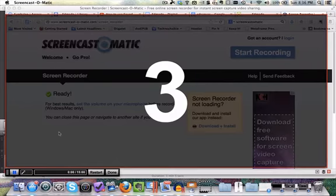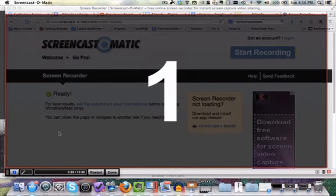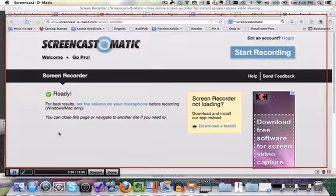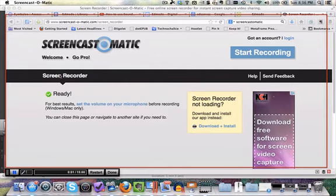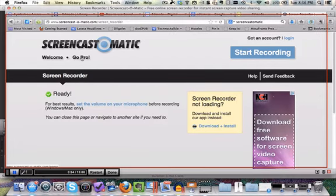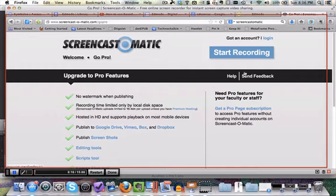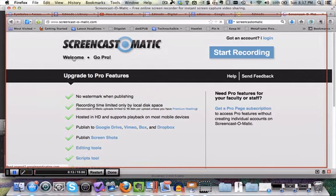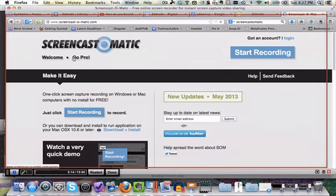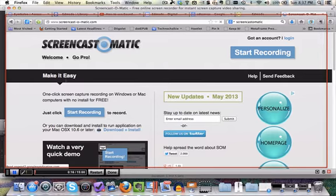So we hit Record, you get a countdown, and here we are recording. At the moment I'm just moving around, choosing some different options on the screen just to see what happens. Going into Go Pro, here's more information. OK, let's go back to the Welcome page. At the moment we're just getting a sense of what the video would look like if we were using it.